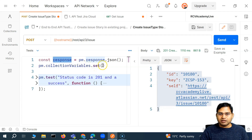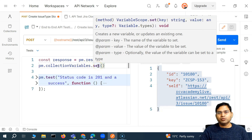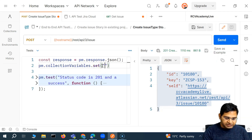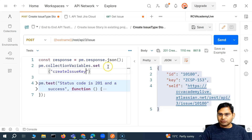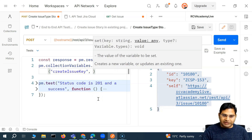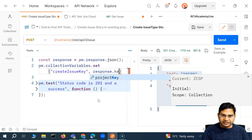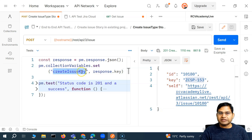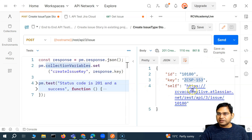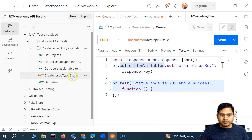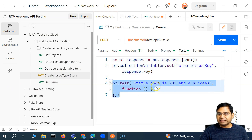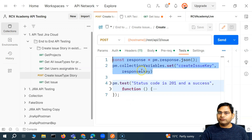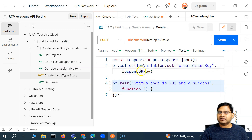Now if I have to set any variable, I'll first define a string which will be the variable name. I'll call it 'created issue key.' The value will be fetched from the response using response.key. So response will hold this particular object, and when we say .key it will fetch me this particular value. This value will get stored in a variable 'created issue key' at the collection level, because I'm saying pm.collectionVariables.set. So in the test I am doing this particular step. When I trigger this create issue type story, the response is being checked that yes, it is successful, and the variable 'created issue key' will be created with the key stored in it.